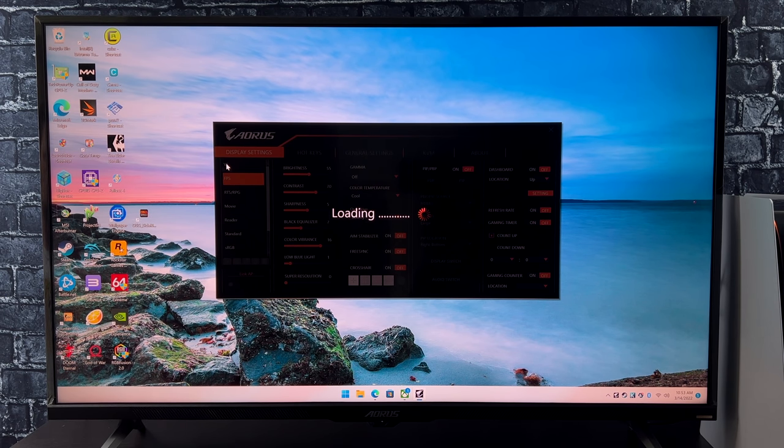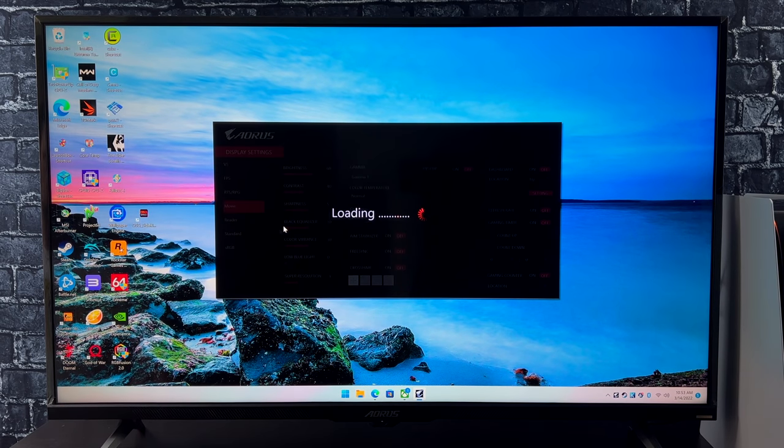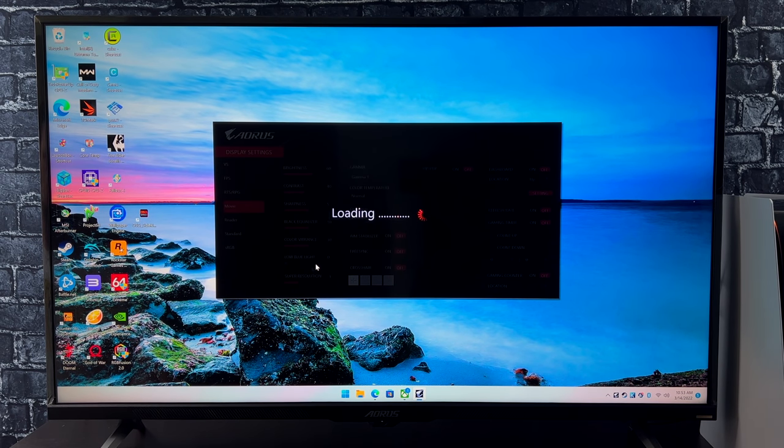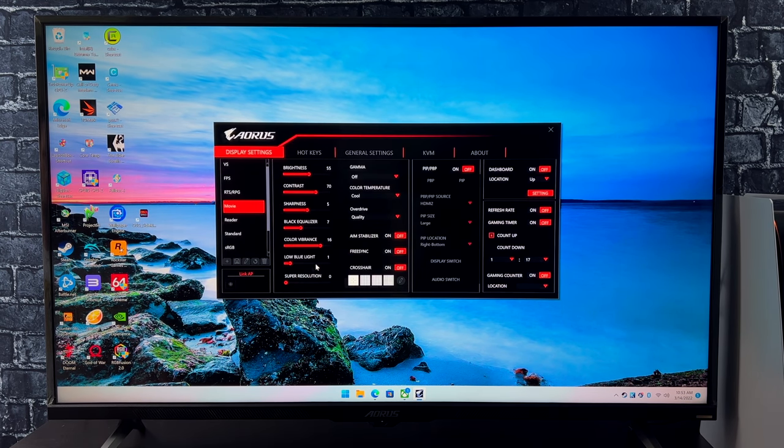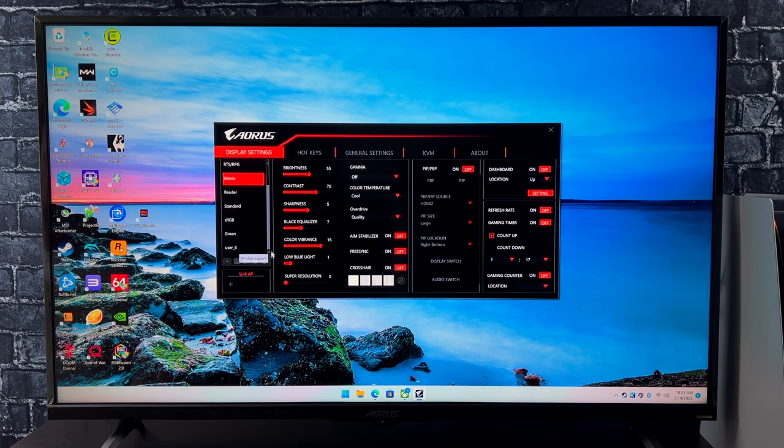You can also create your own custom presets, and that's something I definitely need to do. But I just stuck with the movie preset because I kind of do like a little oversaturation with my displays. But we do have a lot of tweaking and tuning we can do from here. A lot of different pre-made presets already out of the box.